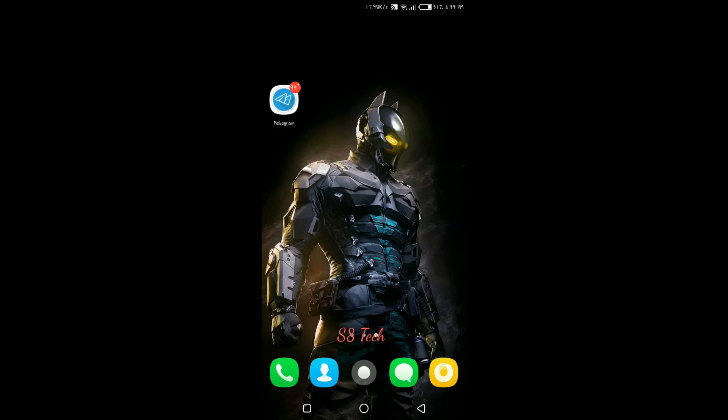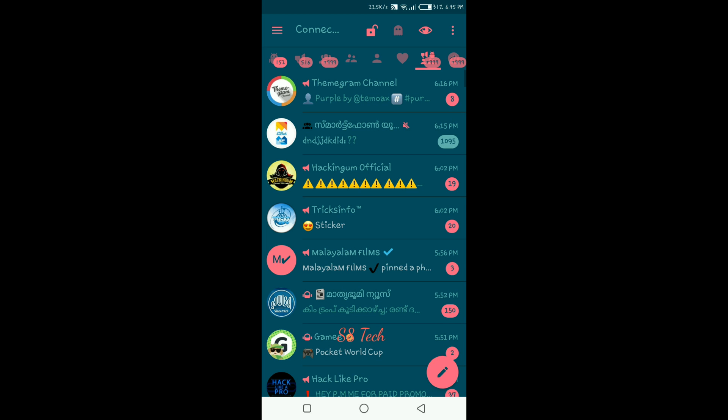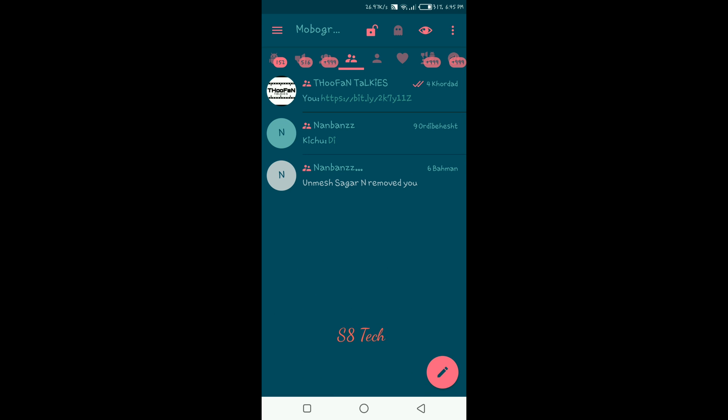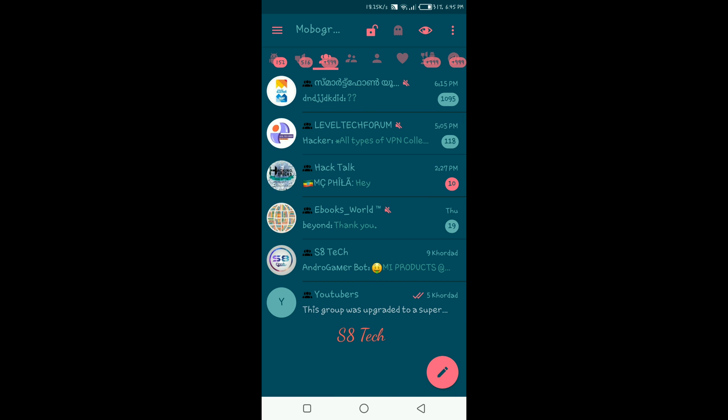This is Mobogram. Mobogram is the future. This is our Mobogram application. I am using OpenJune. In OpenJune, I am using my password.